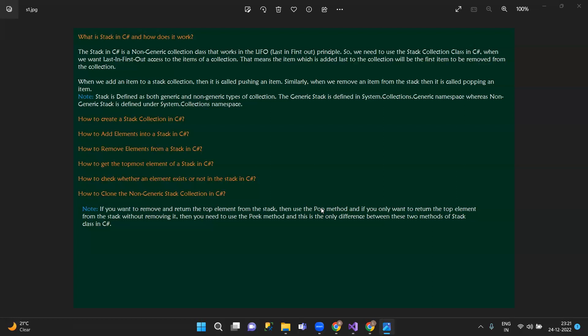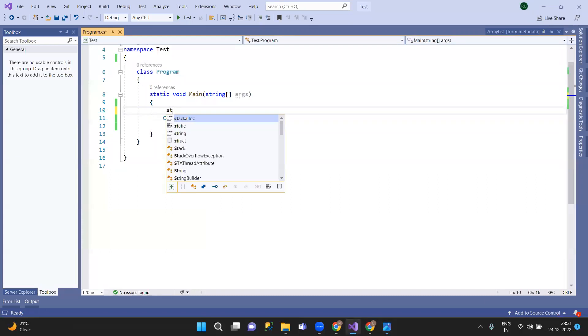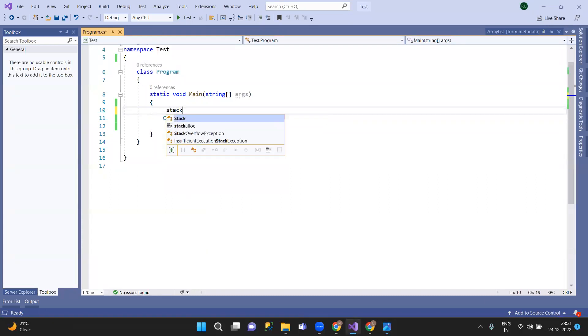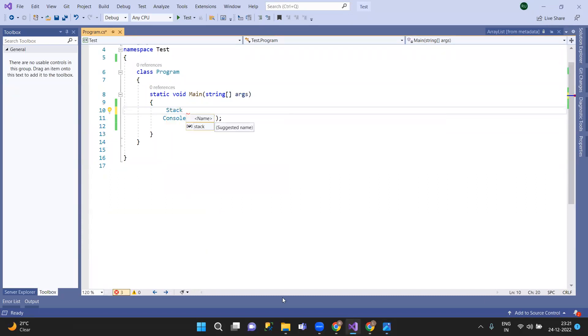So the first one is Stack. The topmost element — so you do know, first one is Stack, like stack.